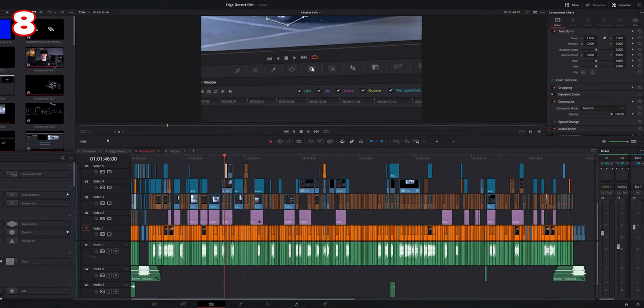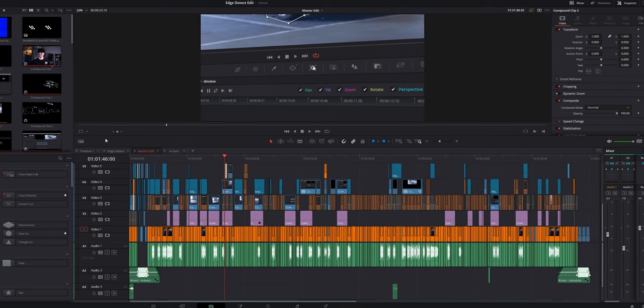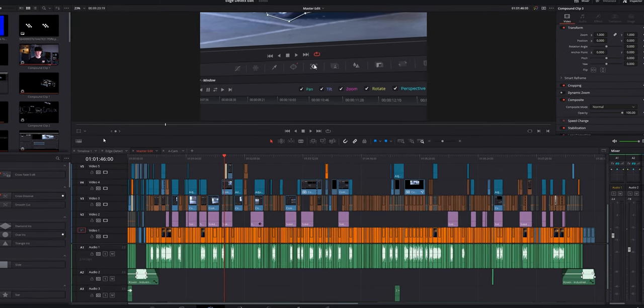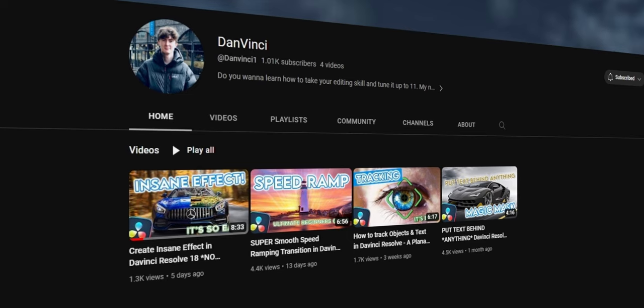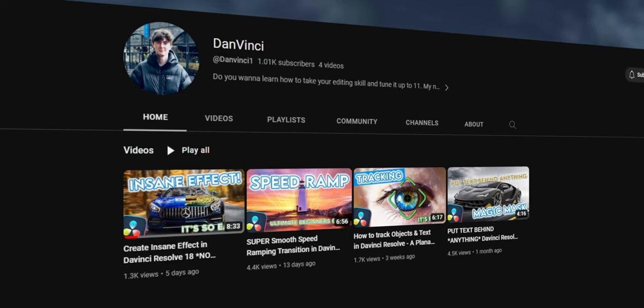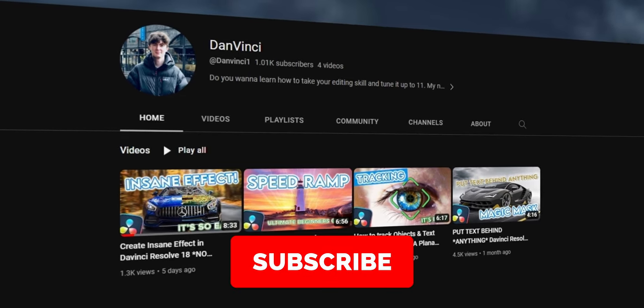Number eight is smart bins. Here I have the timeline from my last video — the edge detect tutorial. Smart bins can save you an awful lot of time. Smart bins are located in the media pool.